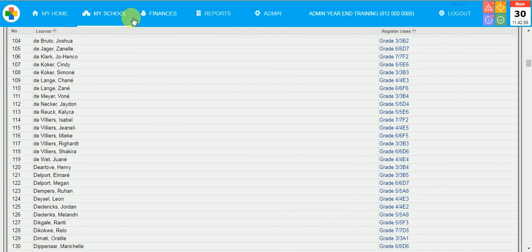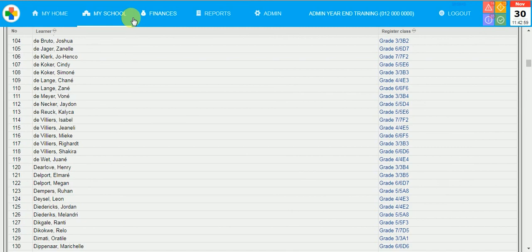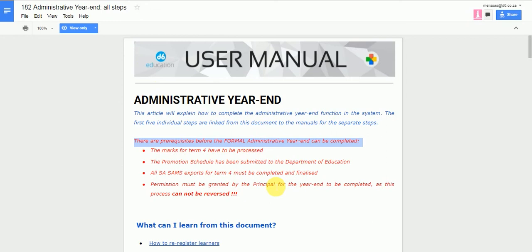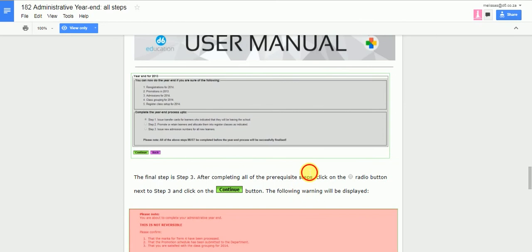You can then continue with the Admin year-end three steps. Unfortunately, at this stage, I'm not able to show you exactly what those steps will look like, unless I just show you a screenshot so that you can identify those. This is what the screen will look like. The system will tell you that those informal procedures were done. And then you'll be able to click on Step 1, Step 2 or 3.